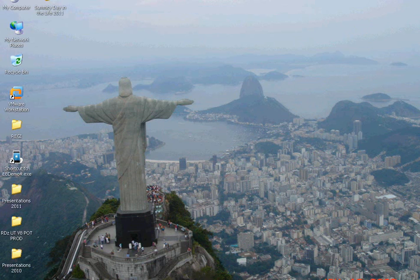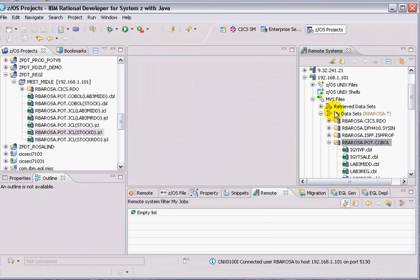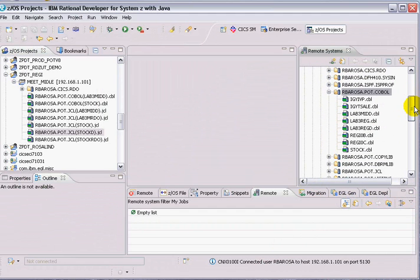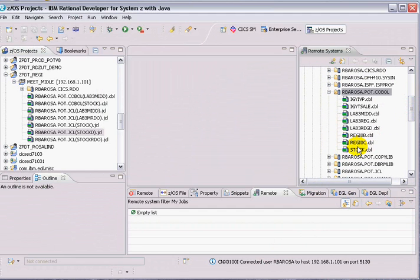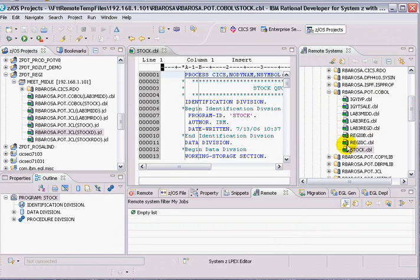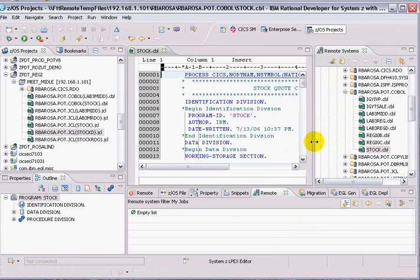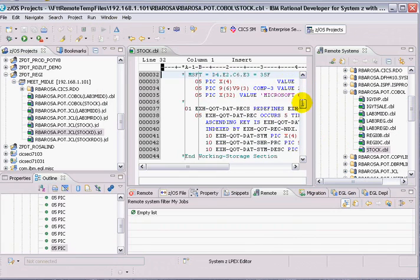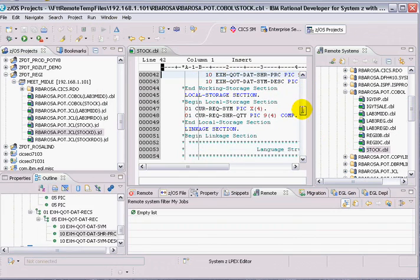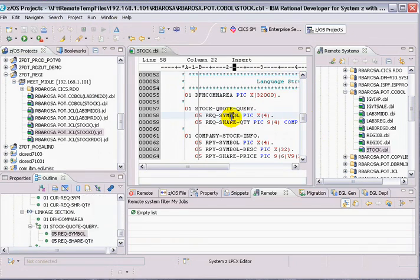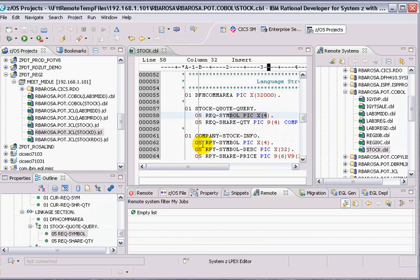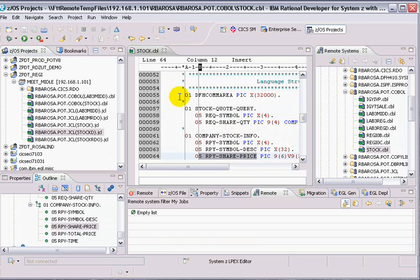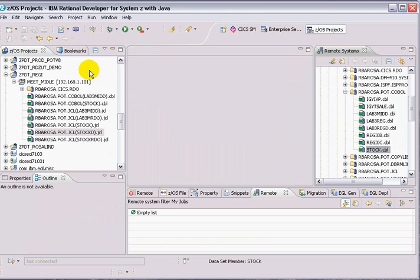I have RDZ. I'm already connected to my mainframe. The program that I'm going to use is this code here. This code is deployed and running on my CICS. And this is the guy that gives me the stock. So the input message will be the stock symbol. And the output message will be the stock description and the stock price. So let's do it.